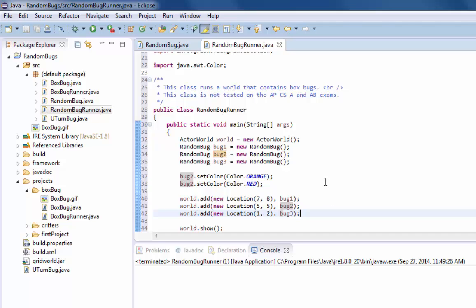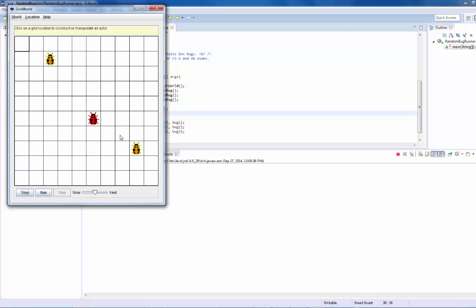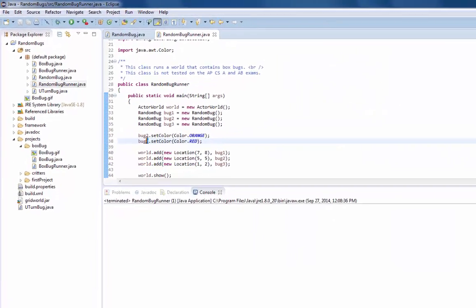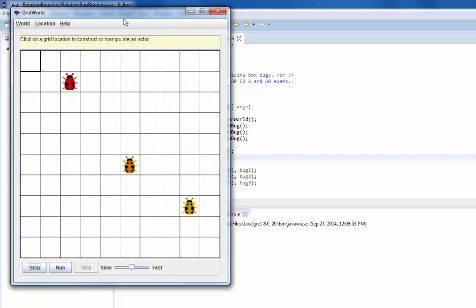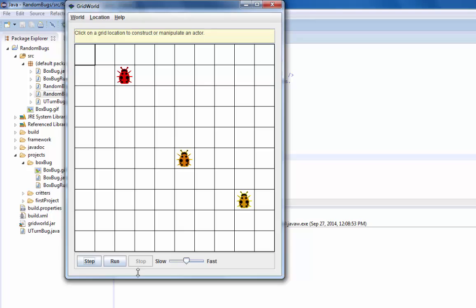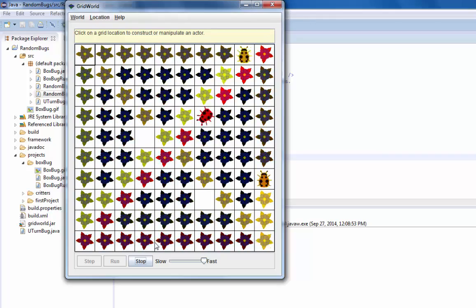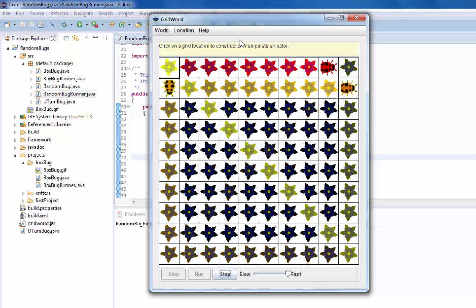Now we have everything we need to run it. Here are our three bugs — yellow, red, and orange. I noticed I forgot to change bug2 to bug3, so I fixed that. Now let's push play, change the speed, and click Run. There they are, going in random directions. That's lab 3.7 — you can now go on to exercises two and three.